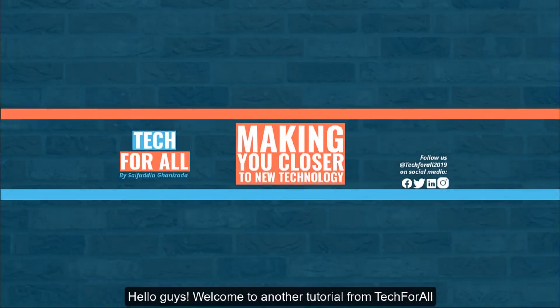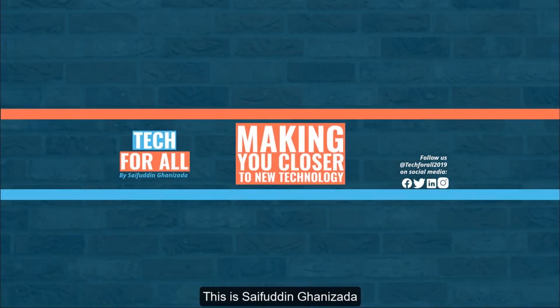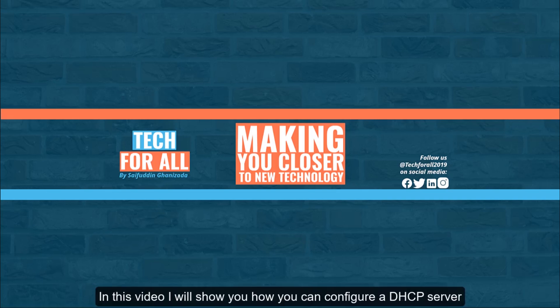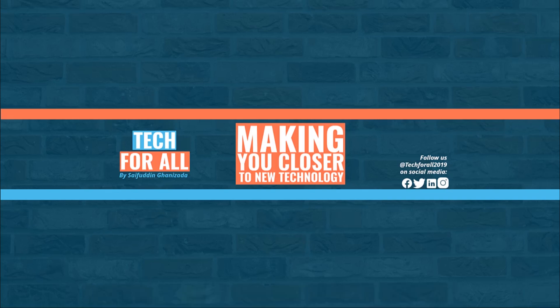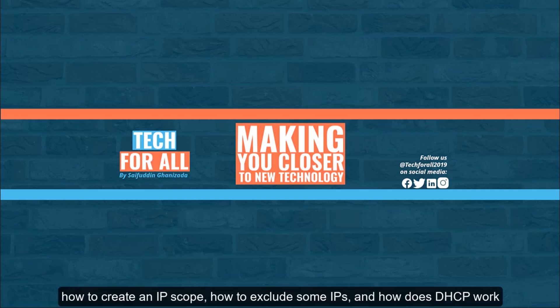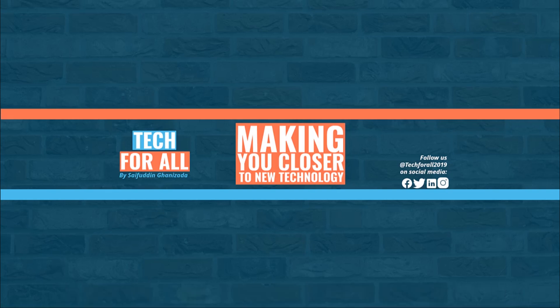Hello guys, welcome to another tutorial from Tech4All. This is Saifuddin Ghanizada. In this video I will show you how you can configure a DHCP server, how to create an IP scope, how to exclude some IPs, and how DHCP works.